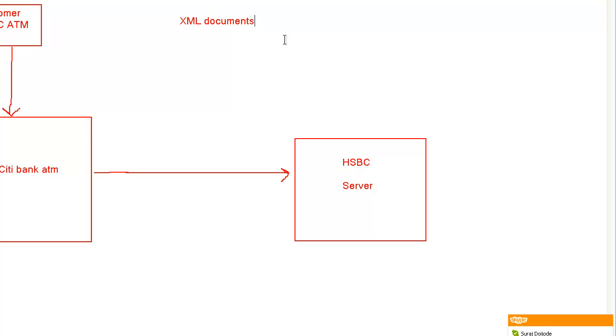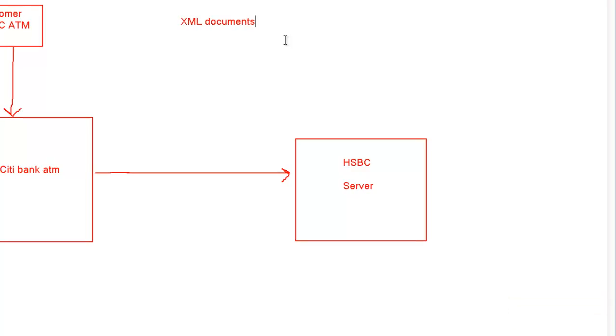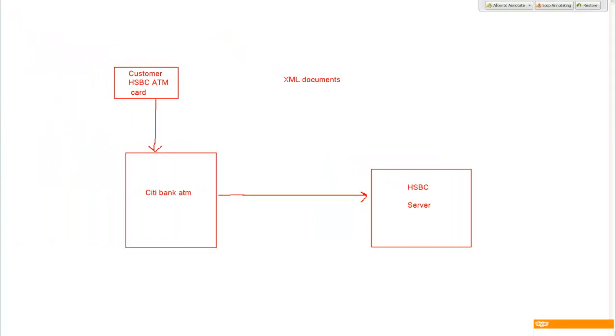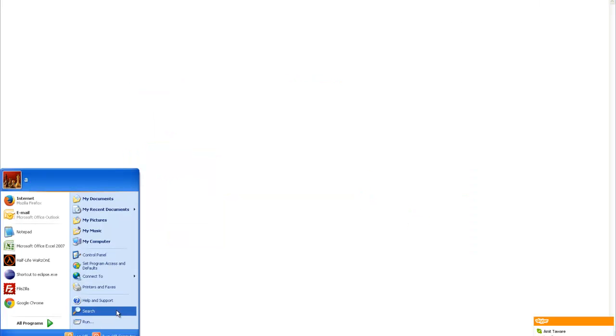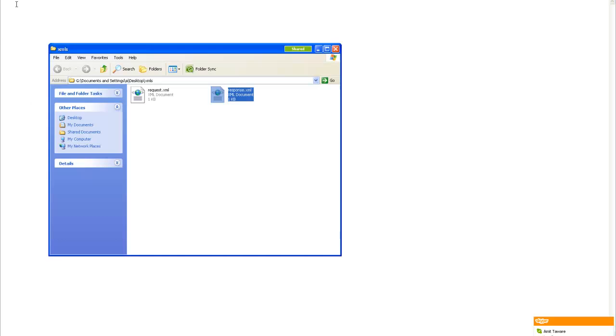XML documents form the basis of this kind of transaction, wherein two different entities want to talk with each other but they don't want each of them to know there is some private information or something. So what will the City Bank send to HSBC? When you insert your card and enter the card details, City Bank will send an XML document like this.